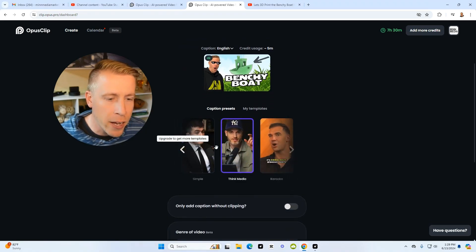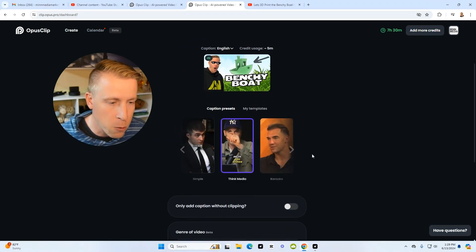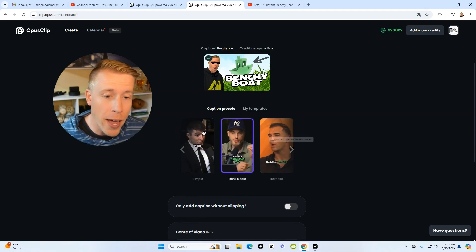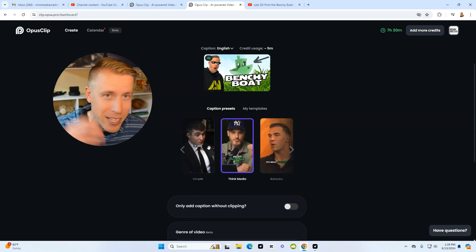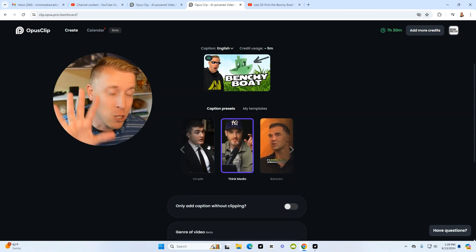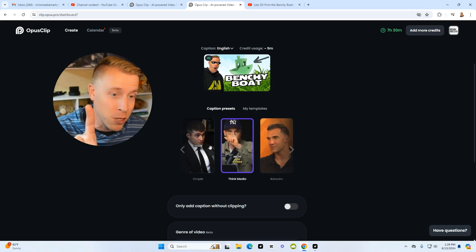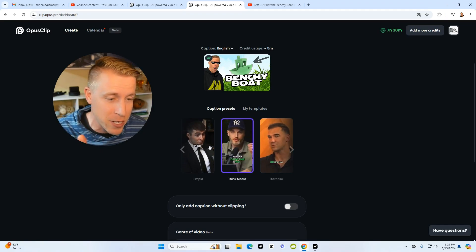We need to choose what style of reels that we want, and this tool actually adds captions to the video as well. Wait till you see these results—it's absolutely crazy.